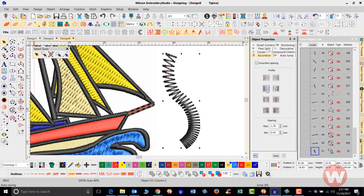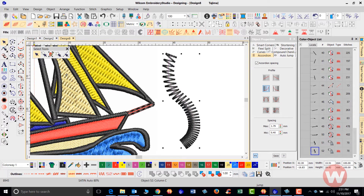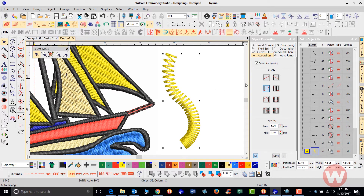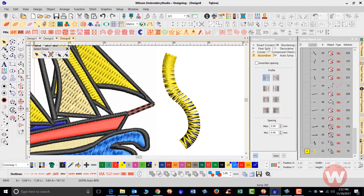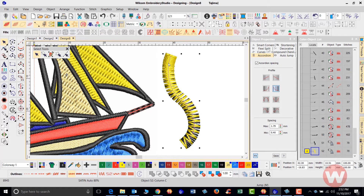The great thing about using these profiles is you can change colors or add a second color. I'll press Ctrl+D to duplicate, change the color to yellow, and use the opposite profile for the duplicate. This way you're constantly blending two or more colors with the design using the accordion tool with satin stitch.